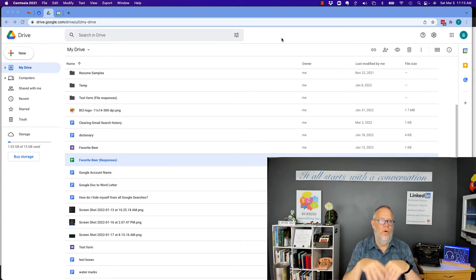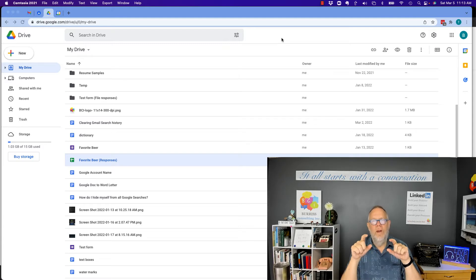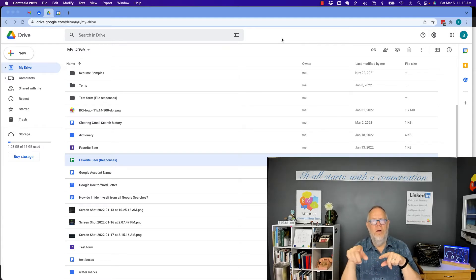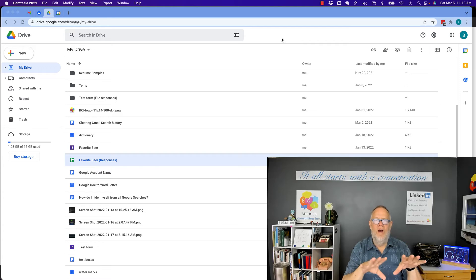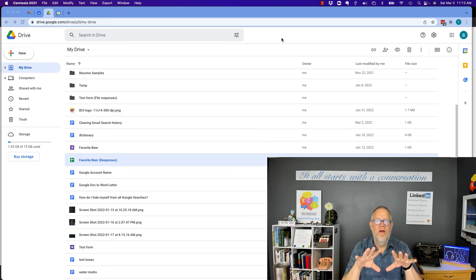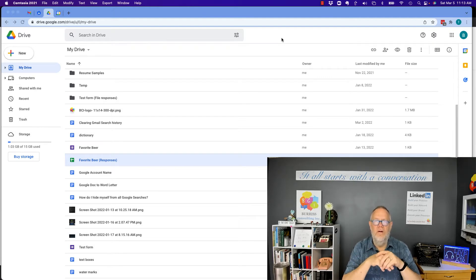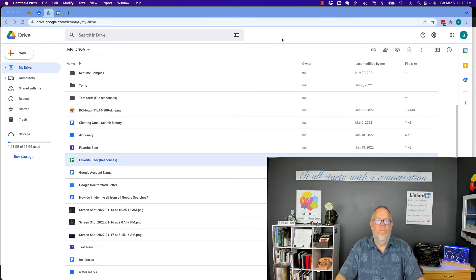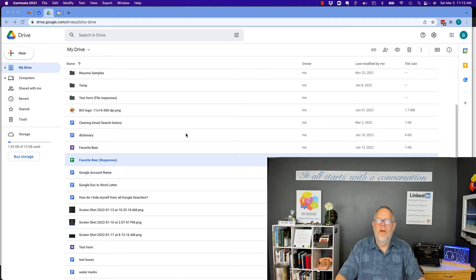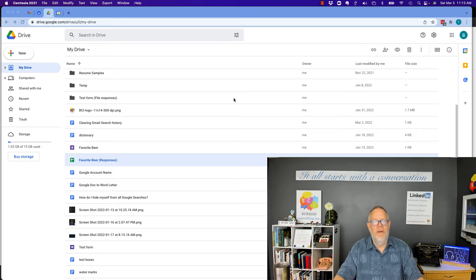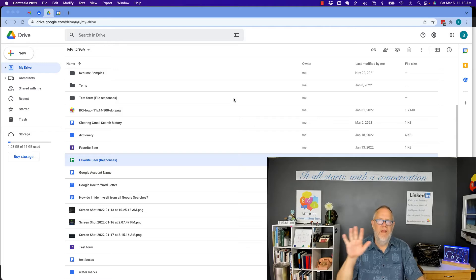That's a conversation for a whole other day. Similar to your hard drive on your computer, in Google Drive you have features that let you manage those files, sheets, and docs. You can move them around, you can rename them, you can delete them, you can share them with other people, etc.